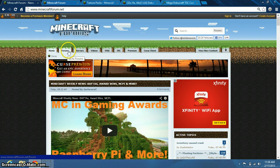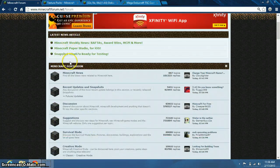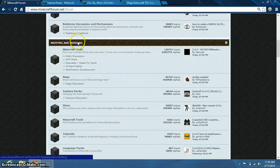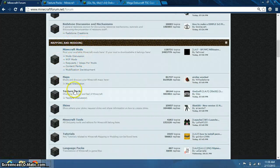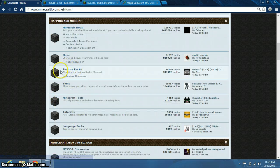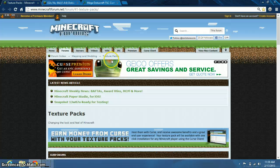Now you want to click on Forums right here. That brings you here. So you scroll down and you see Mapping and Modding. Here you have Minecraft Mods, Texture Packs, Skins, and all these other things. We want Texture Packs, so click right here on Texture Packs, and that brings you to here.